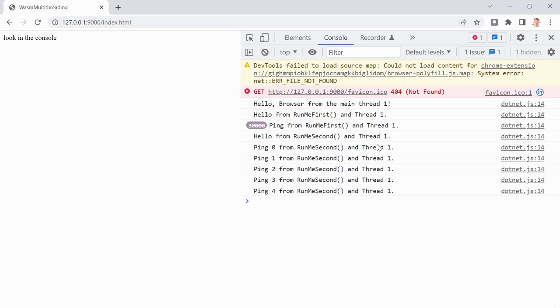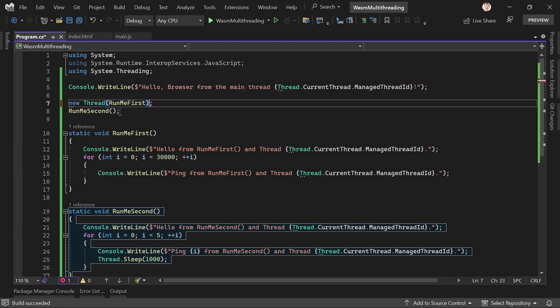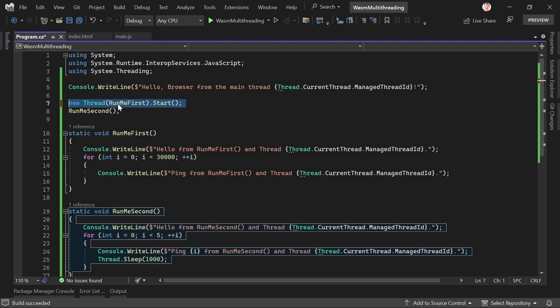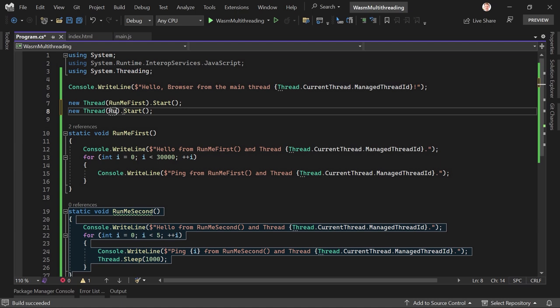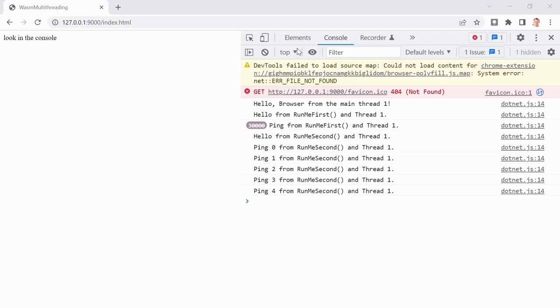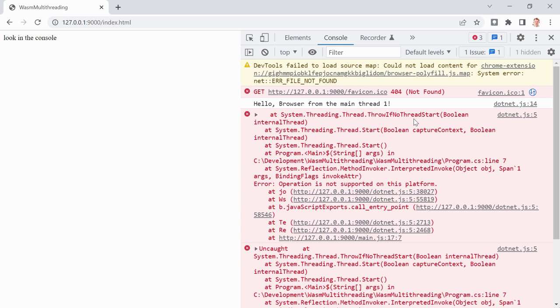But now the big magic — what if you want to run this simultaneously, kind of in parallel? For that, we can use multi-threading. It's done like this: 'new Thread(RunMeFirst).Start()' — and the very same thing for RunMeSecond: 'new Thread(RunMeSecond).Start().' That should be the whole magic. Let's close this and build it. And now I'm actually expecting an error, because we haven't enabled multi-threading yet. There you see it — 'ThrowIfNoThreadStart' — so this is not working.